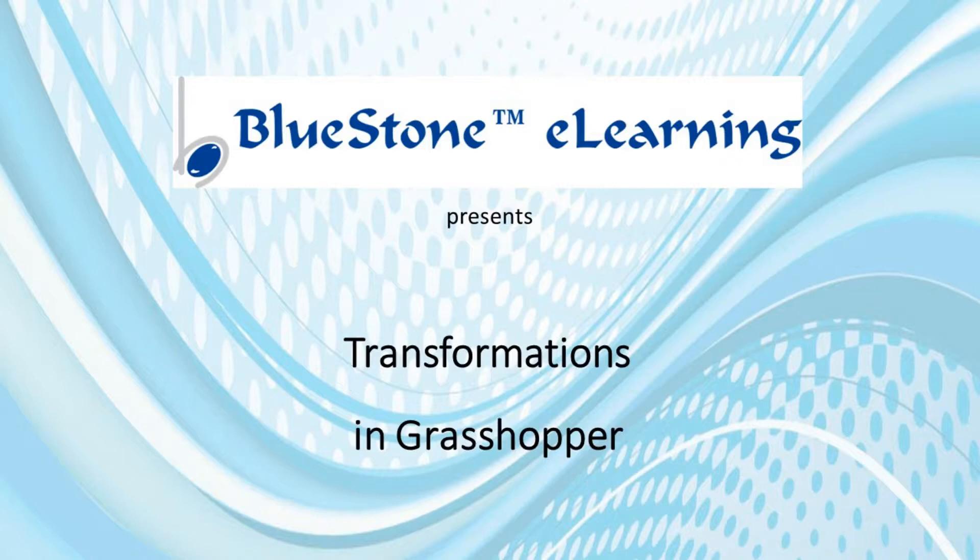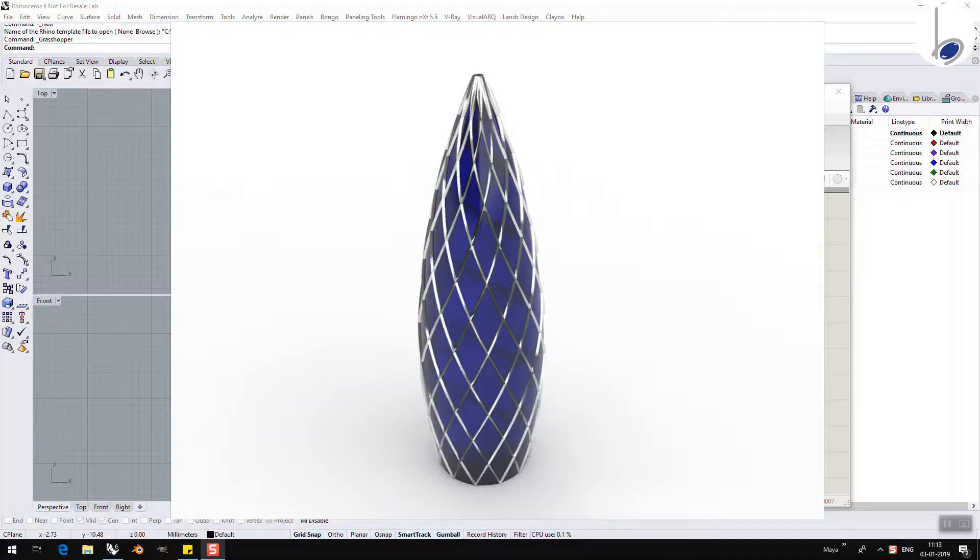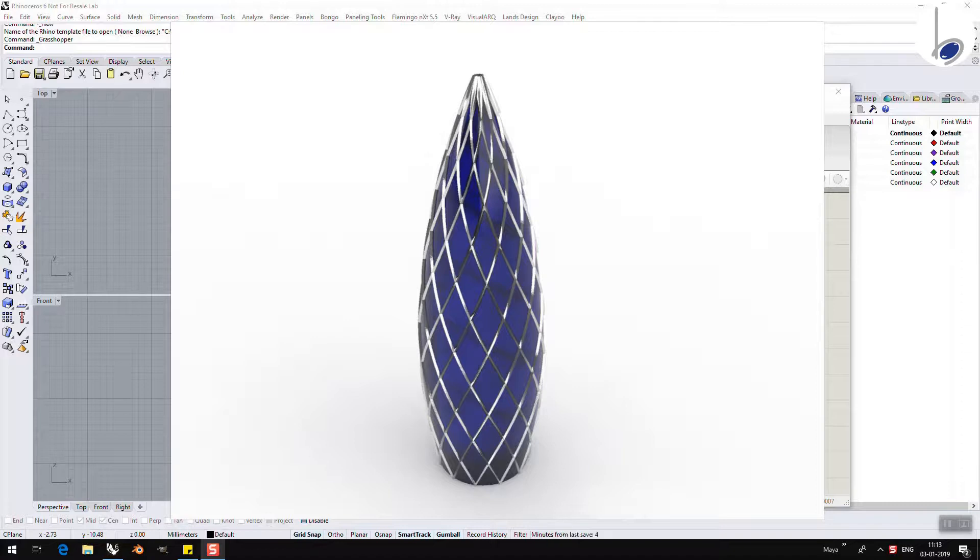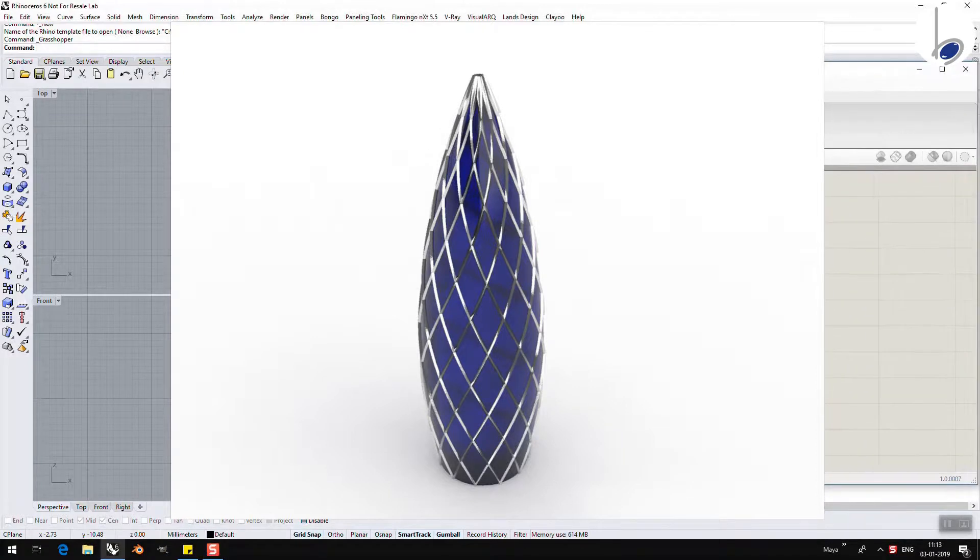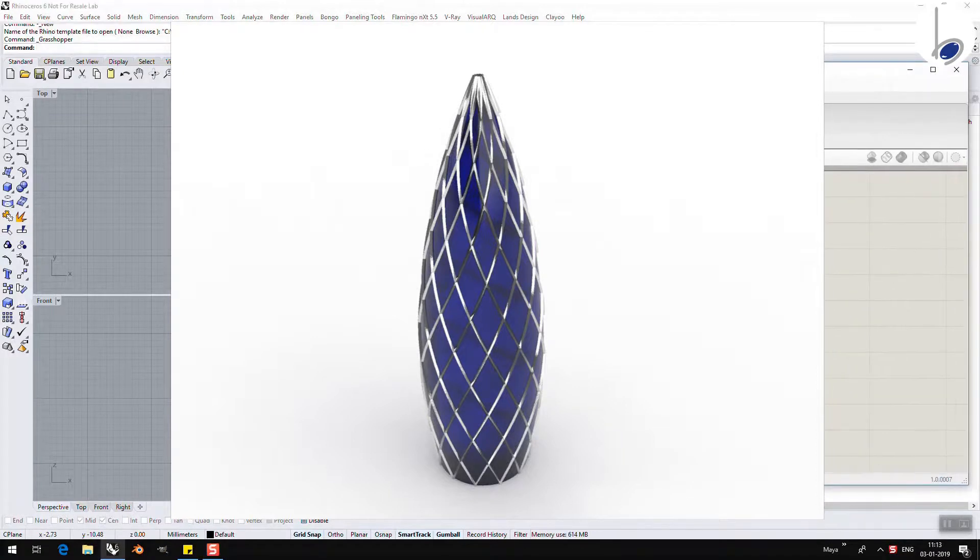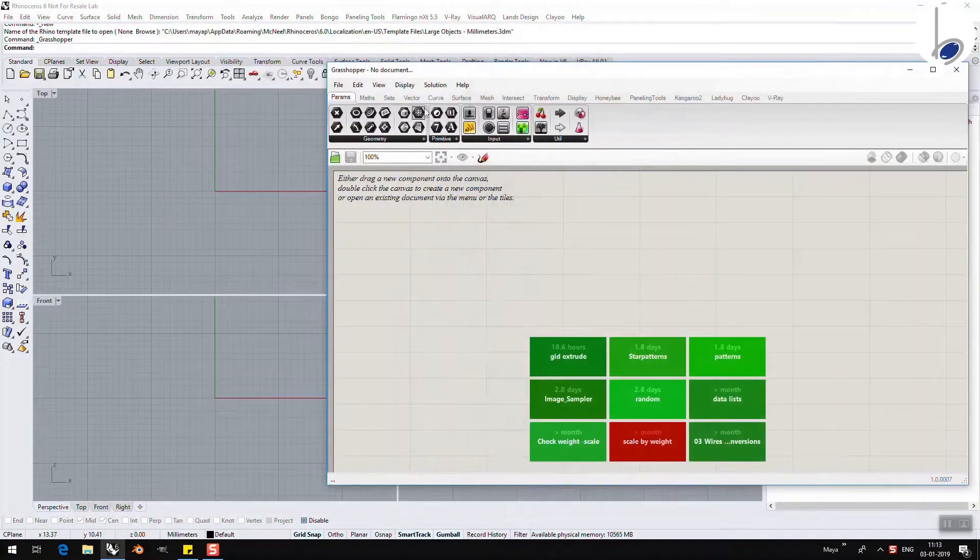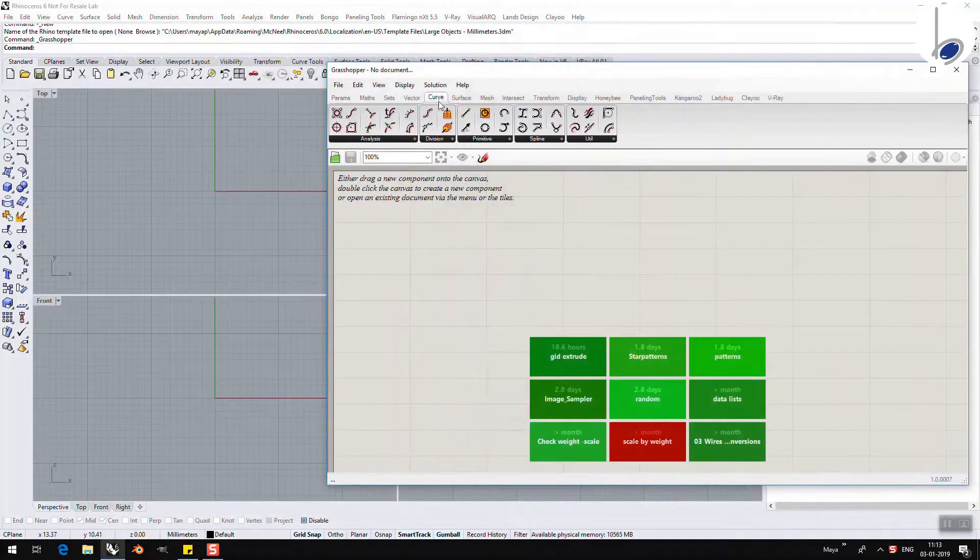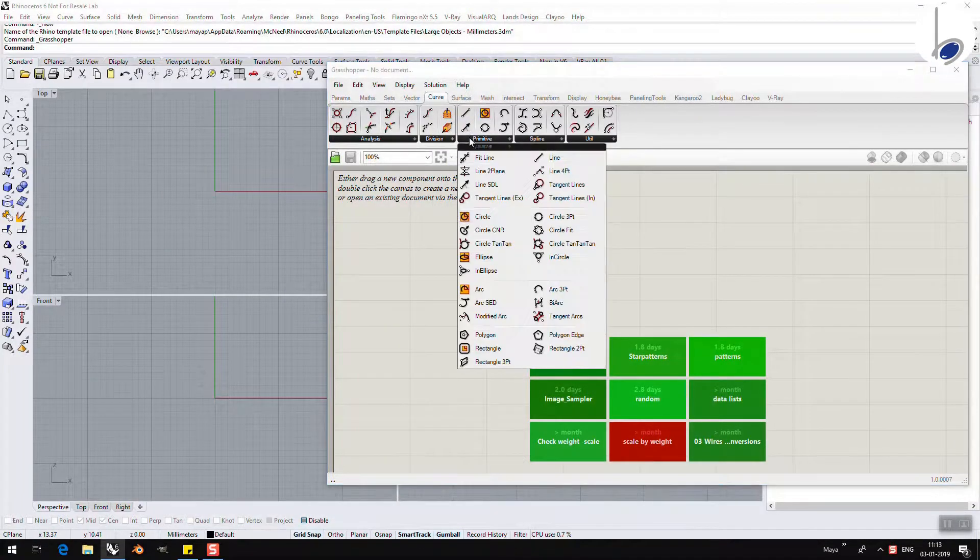To understand this topic of transformation, let us create the Swiss Re building. It's just an example that I am showing where we are going to be creating the facade first, and in the process we are going to learn how to rotate, move, scale objects. To begin with, I am going to take a simple circle.